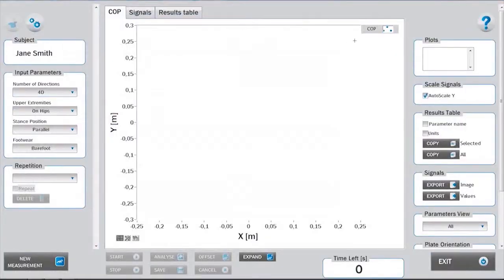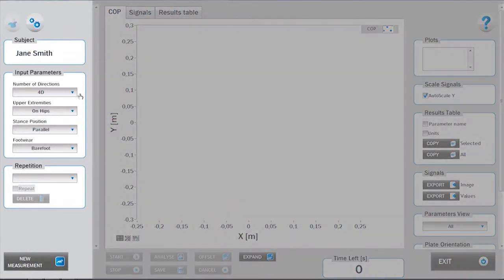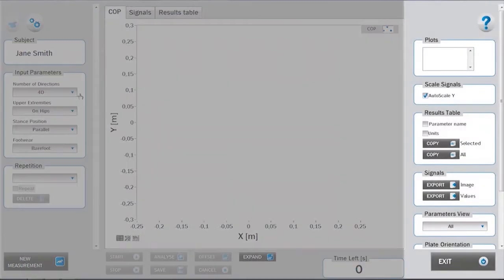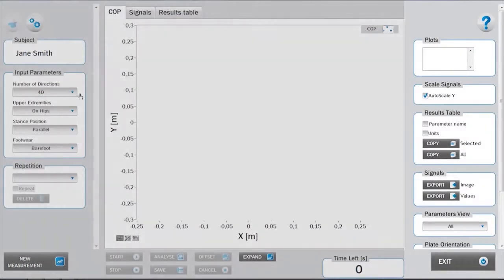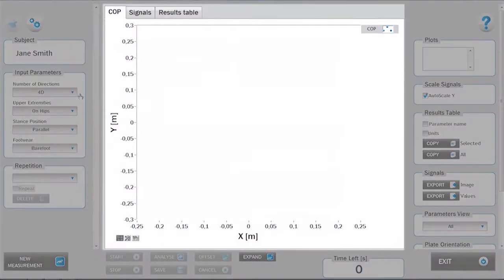Consistently with the organization of all the MARS test modules, the interface is divided into a left setup panel, a right analysis panel, a bottom measurement panel, and the central signals and results area.